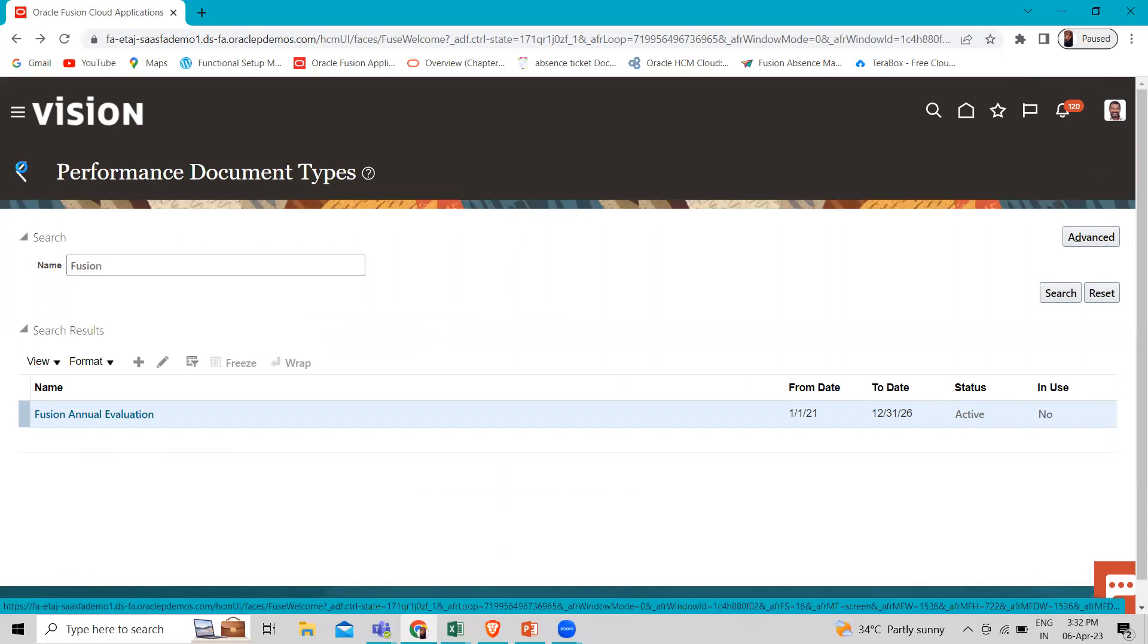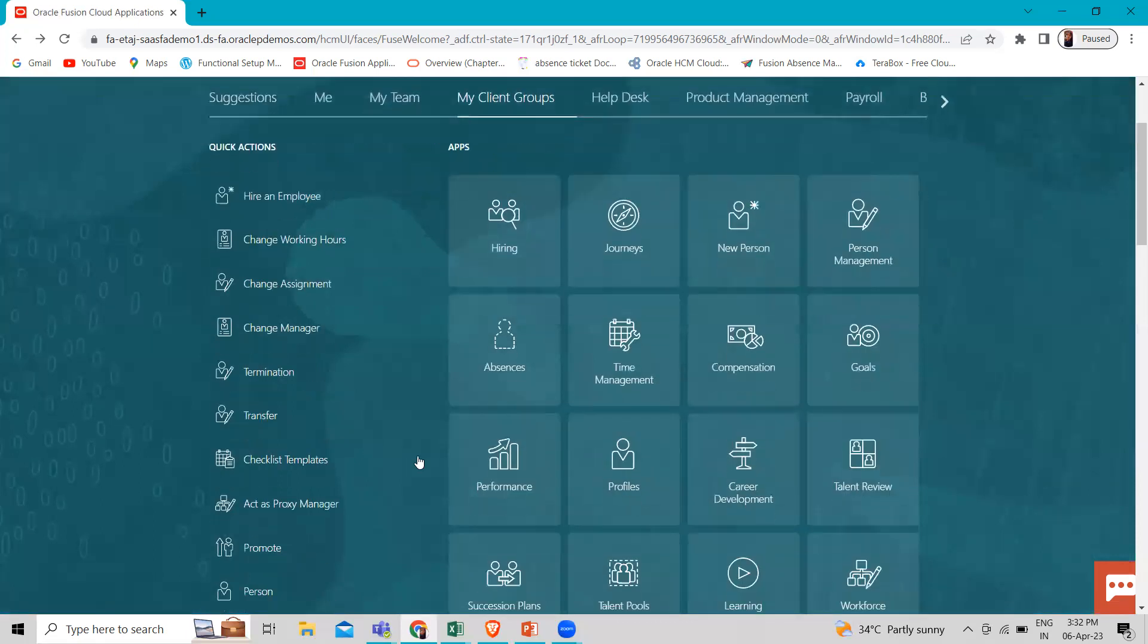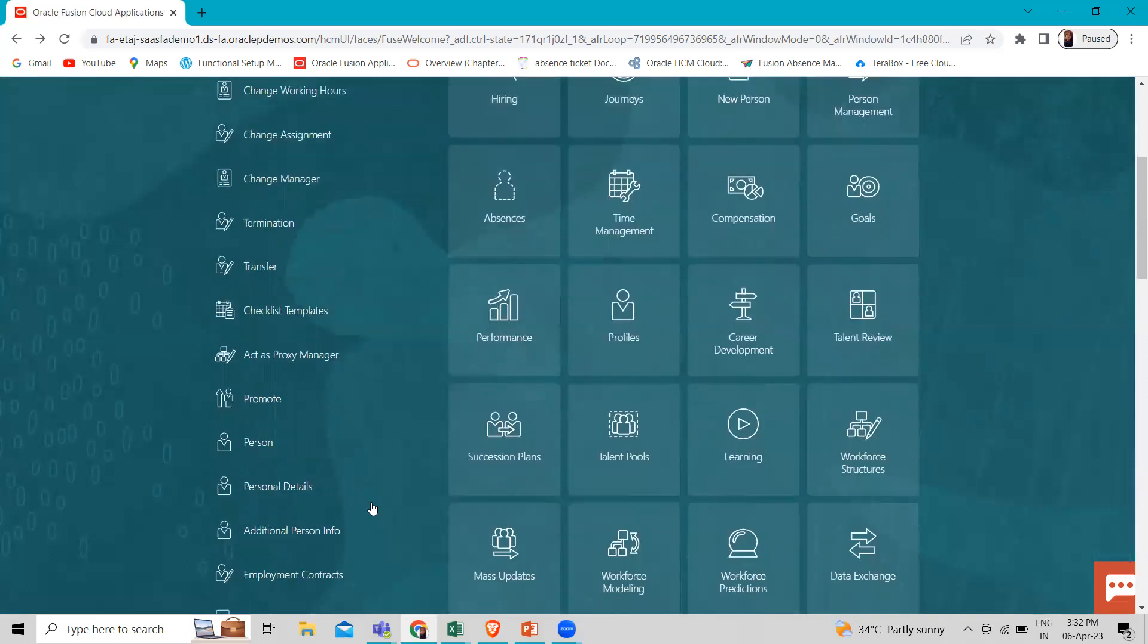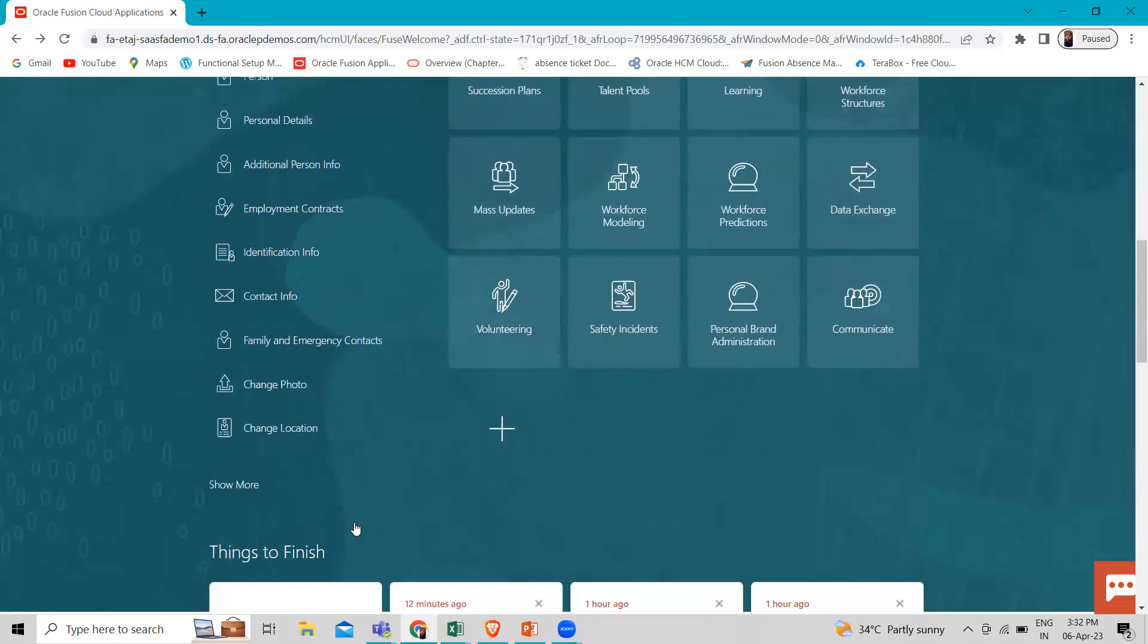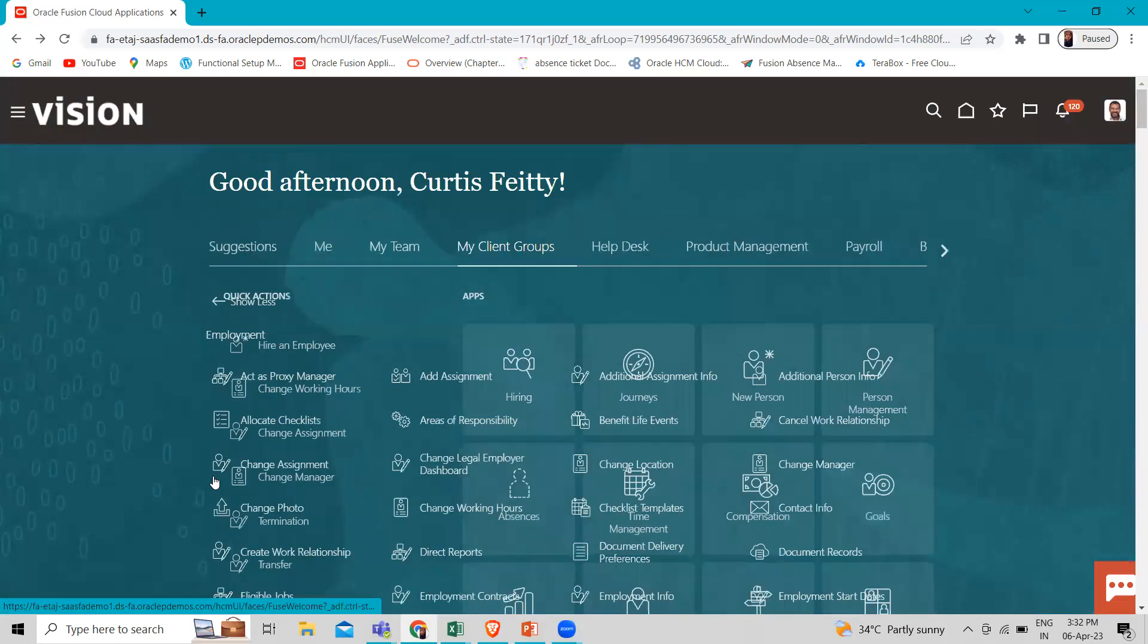We have to just go to the goal plan option. For that we want to go by the app section.